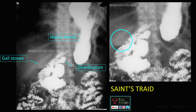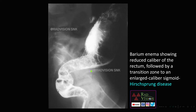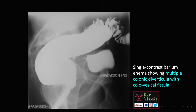Here you can see a barium enema showing reduced caliber of the rectum, a transitional zone, followed by enlarged caliber of the sigmoid colon. Whenever you see diffuse narrowing of the rectum followed by a transitional zone and then enlarged caliber of the sigmoid colon, definitely suspect Hirschsprung's disease. This is a case of Hirschsprung's disease.